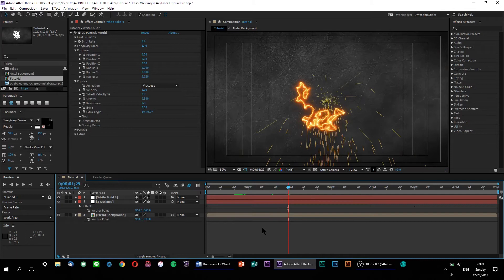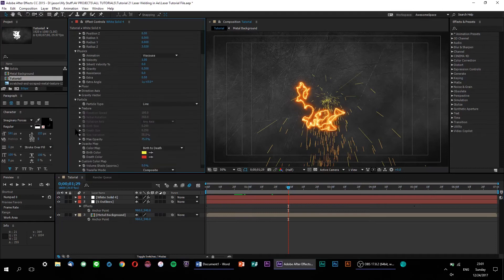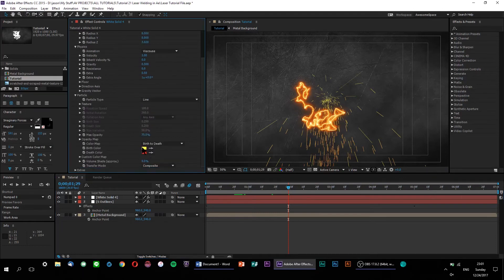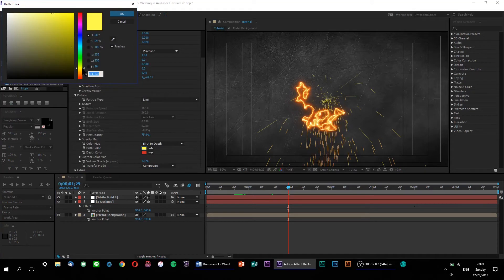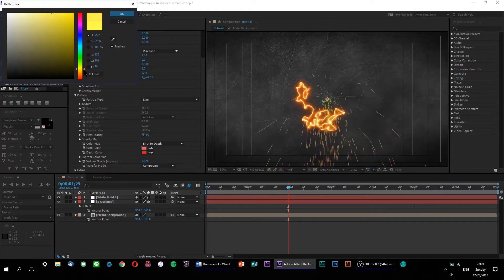If you want to change the color of your sparks, simply go up to the Particle Options and select Starting and Ending Colors as desired. I would recommend choosing a very bright color as your birth color, since colors on the darker end of the spectrum tend to be a lot harder to see.